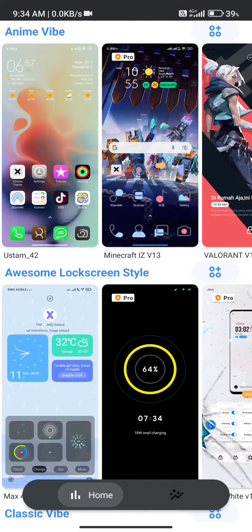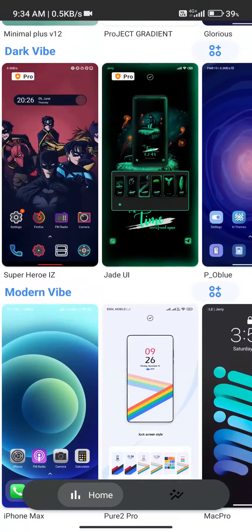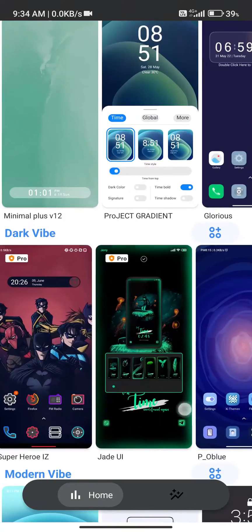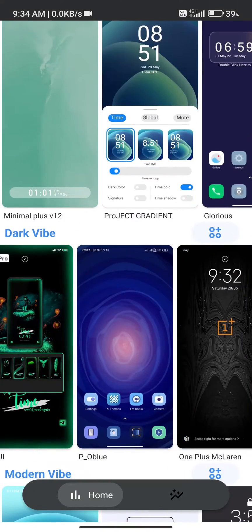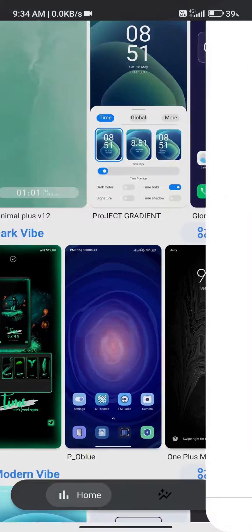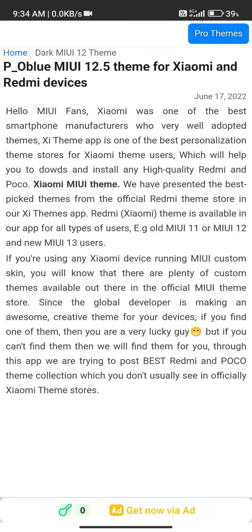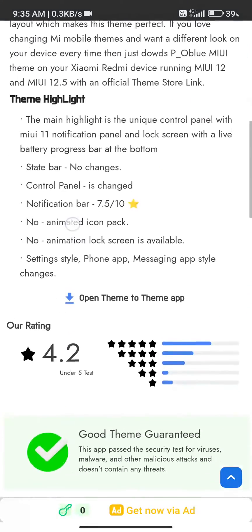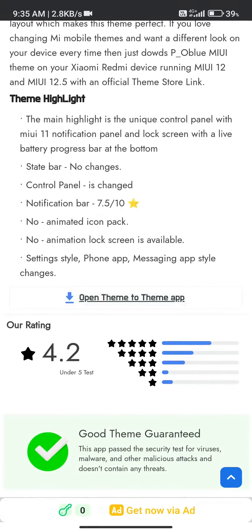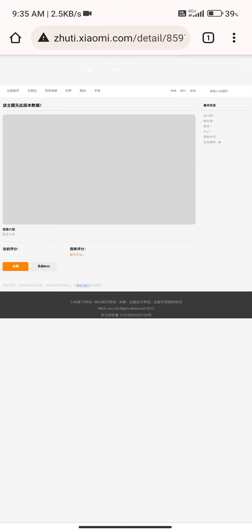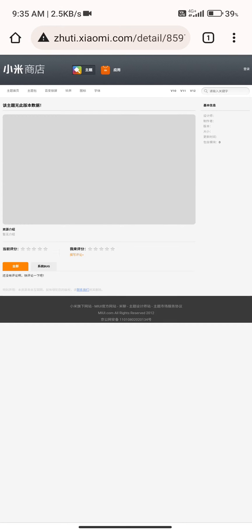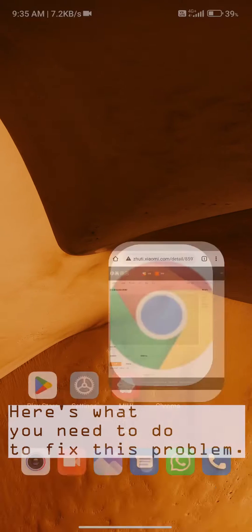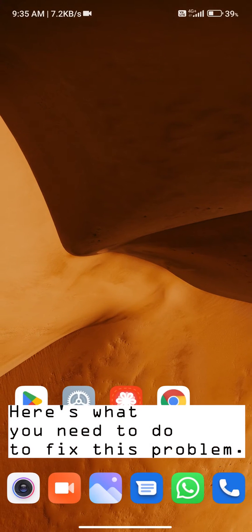For those of you facing this problem who have Android 12 Xiaomi or Redmi devices but can't open any theme in the theme store through our download link or button - unfortunately Chrome is opening instead of the theme store. Here's what you need to do to fix this problem.